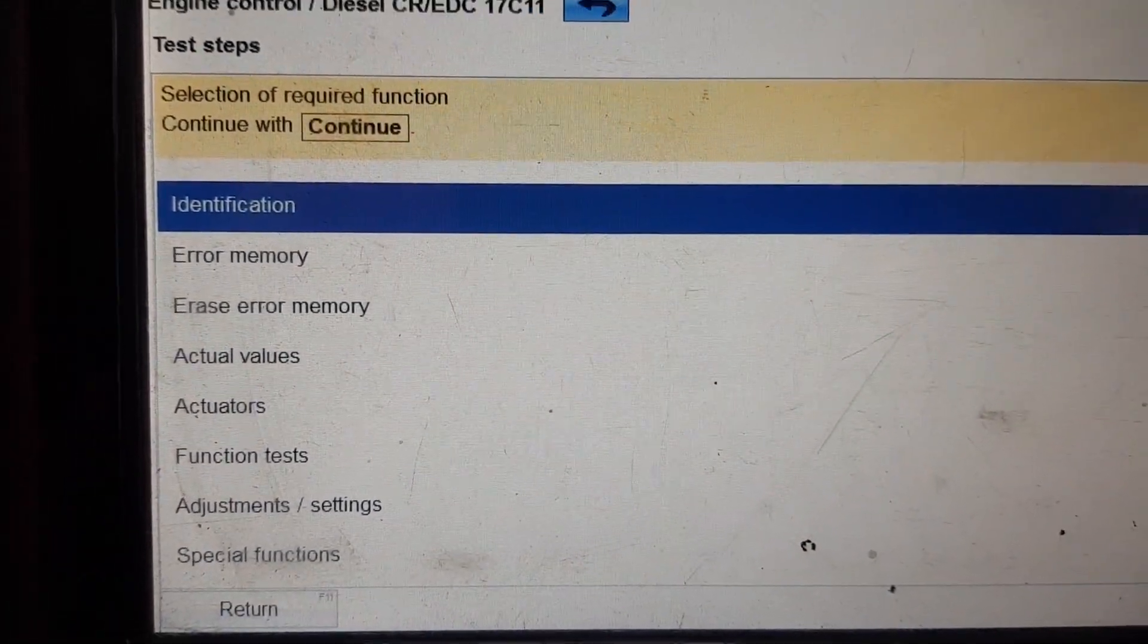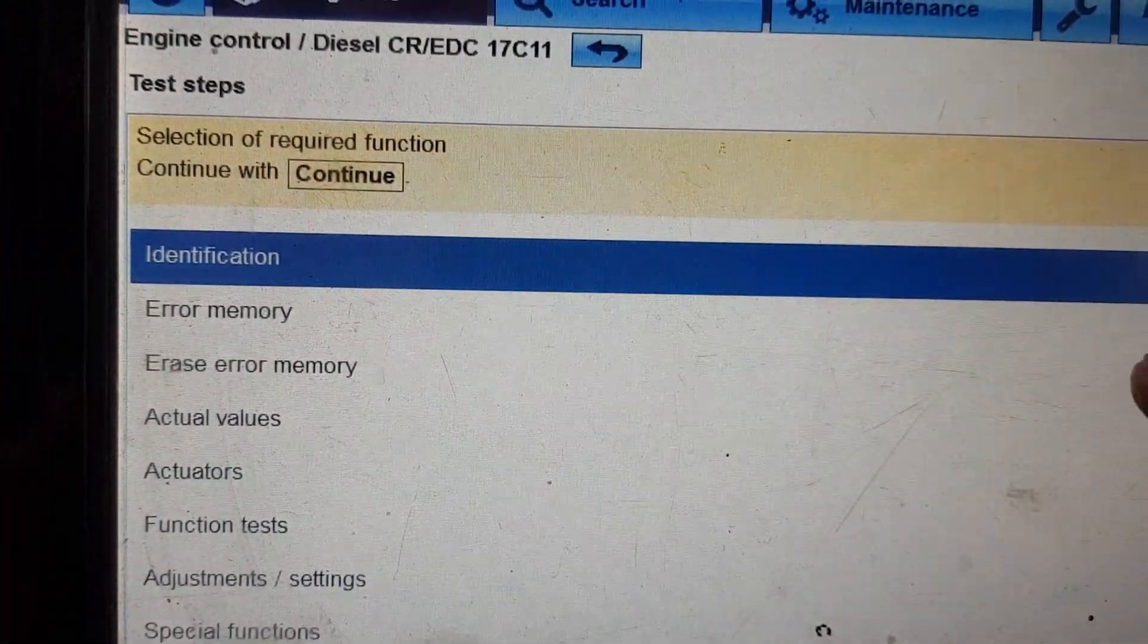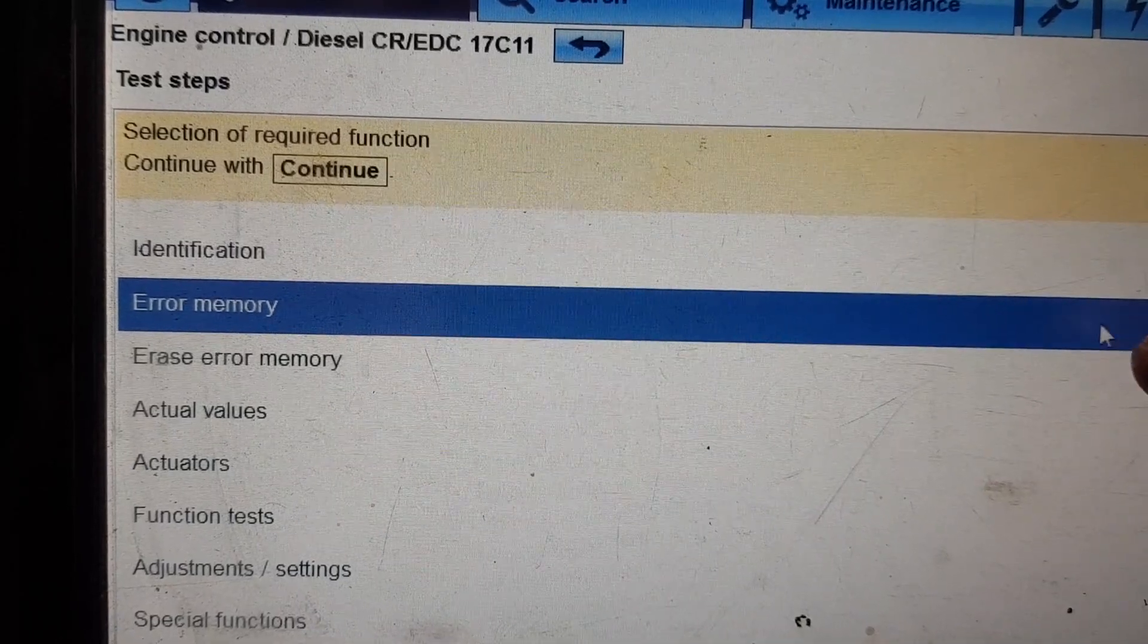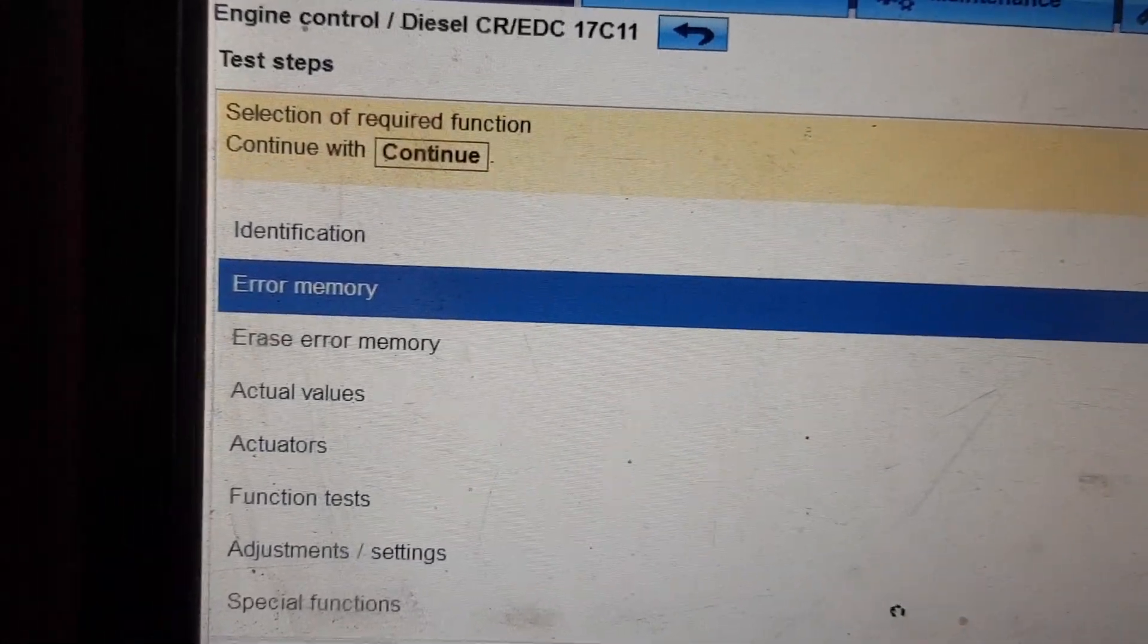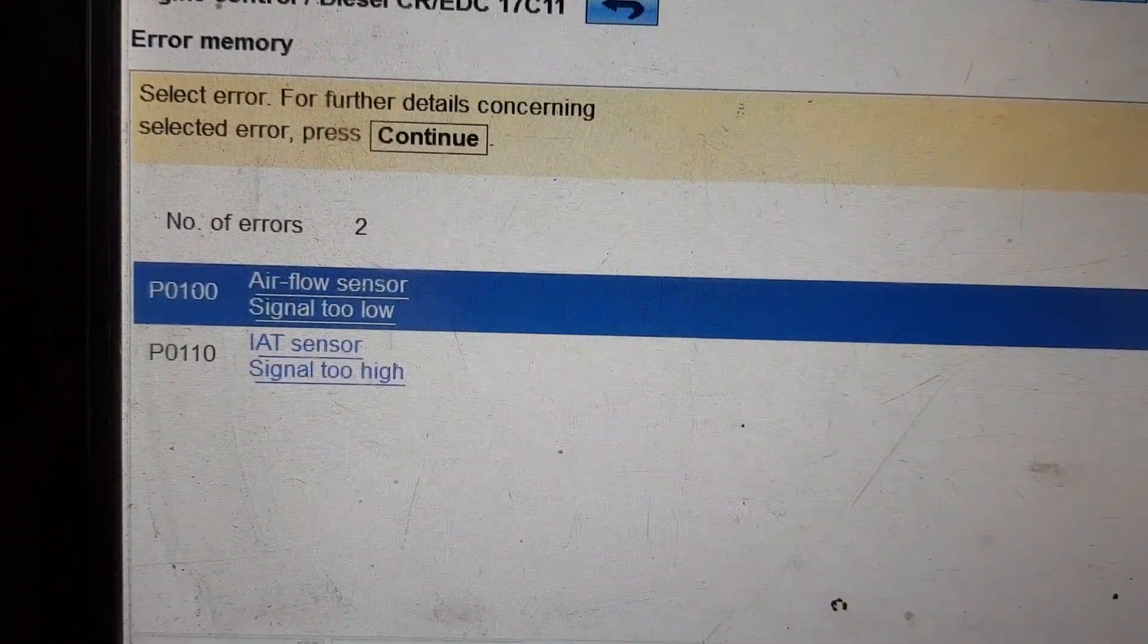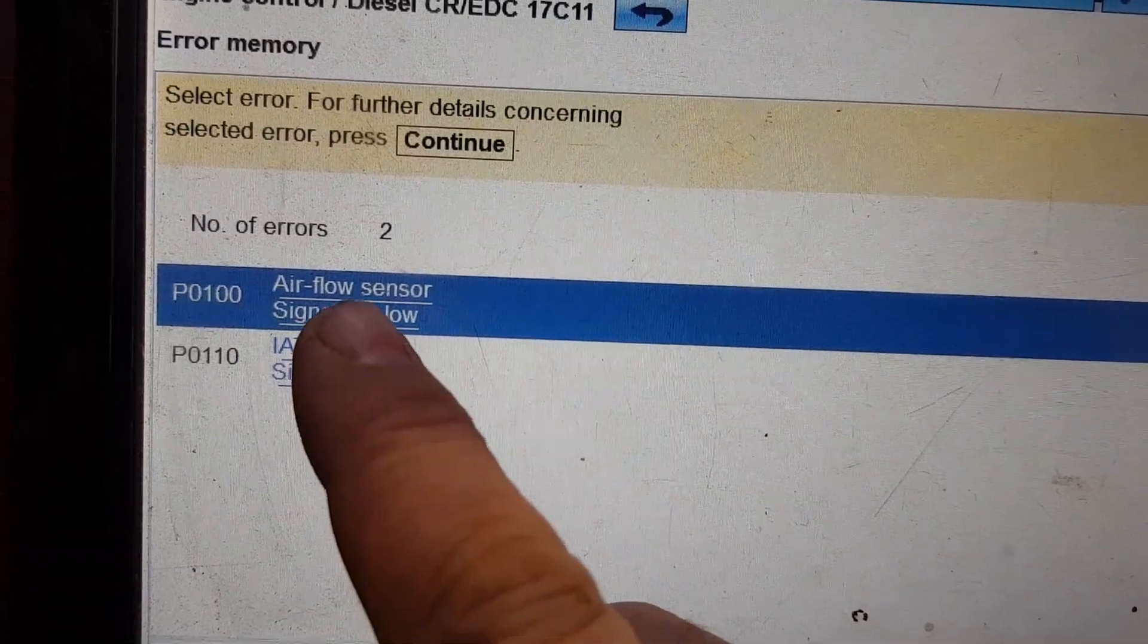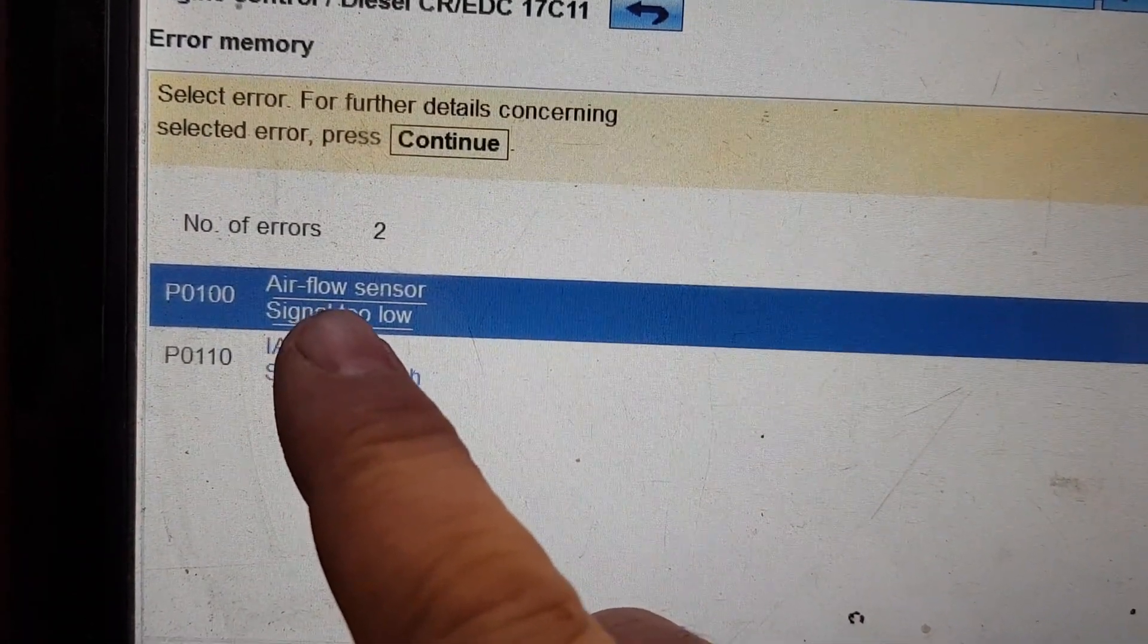So we've just gone into it and that's the diesel ECU that it's got. I have had a quick look at this just now. I caused this one, I just unplugged it to see what was happening and we've got airflow sensor low which is what was originally in here.